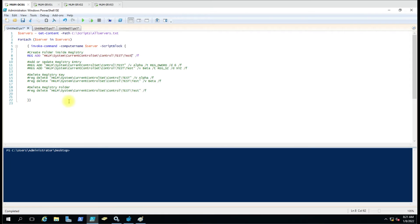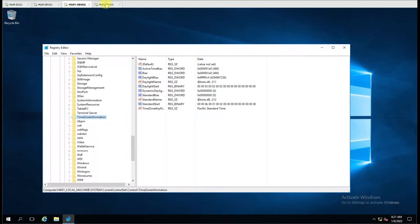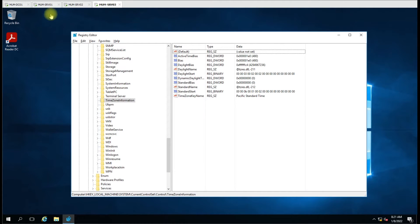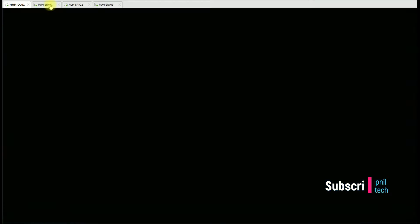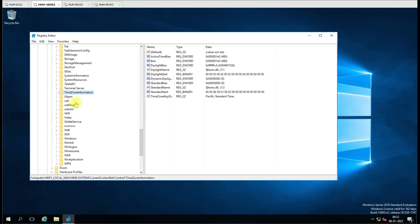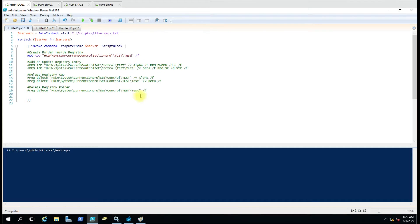Hello friends. Today we are going to see how we can use PowerShell to add or update registry keys. It will also add a folder into the registry. We have three computers in our lab. We are going to add a test folder into a specific path, and inside that we are going to create another test folder, and then use the script to add multiple registry keys in different folders.